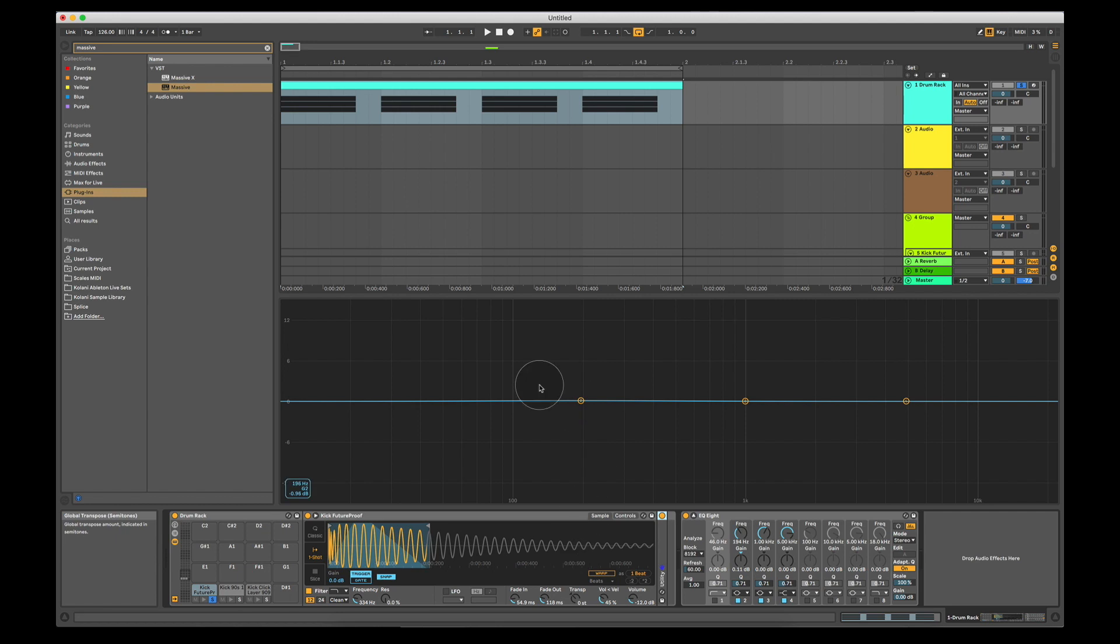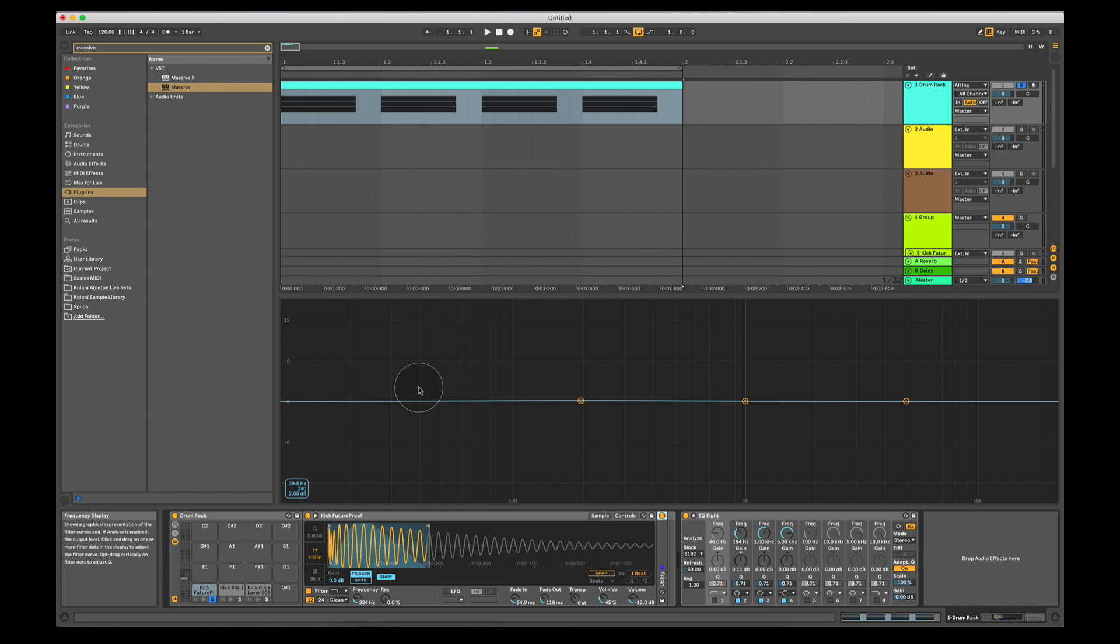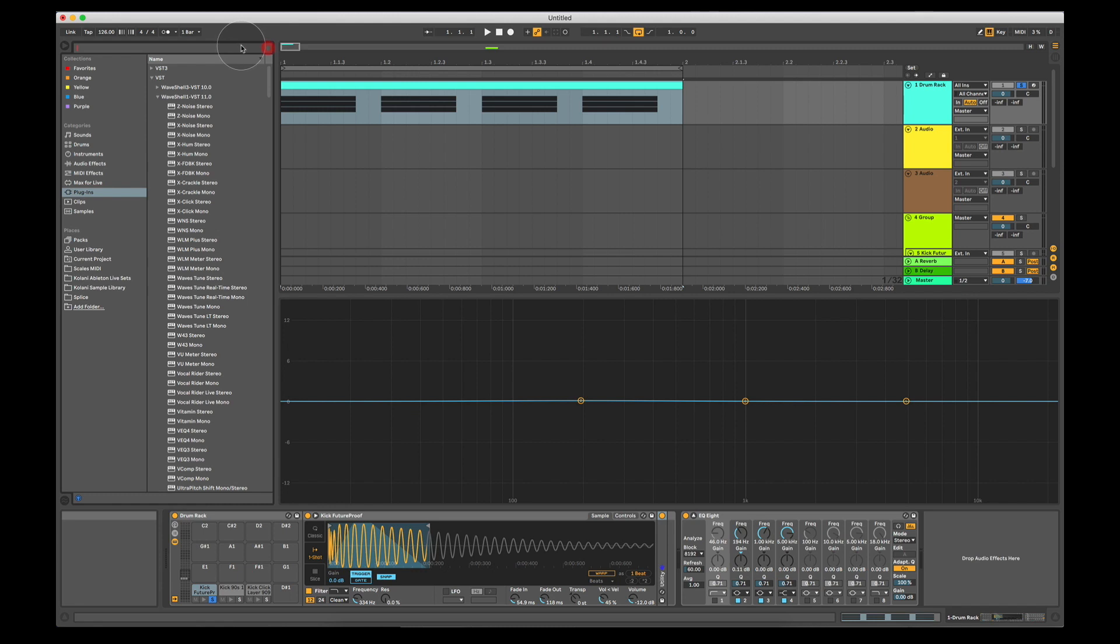Now, this frequency analyzer is good in the sense that it tells you the closest note. So in this case, where I'm hovering over, it says it would be D-sharp zero, but it doesn't tell you exactly how far away from those notes it is. So you can get other frequency analyzers which do this.